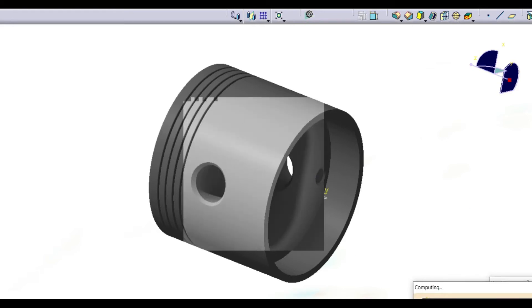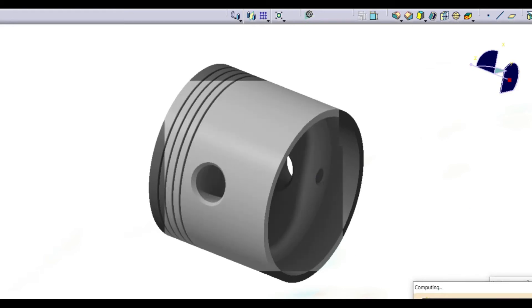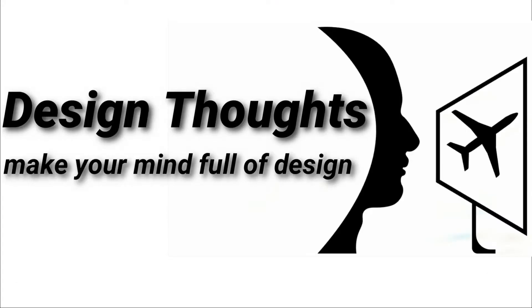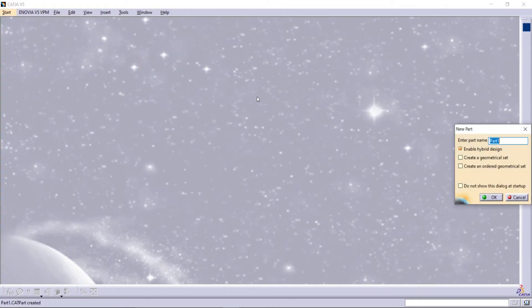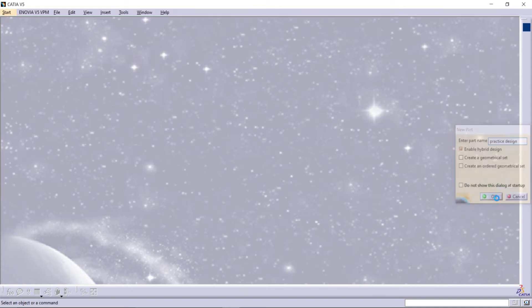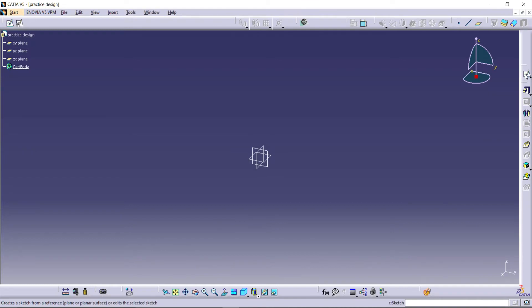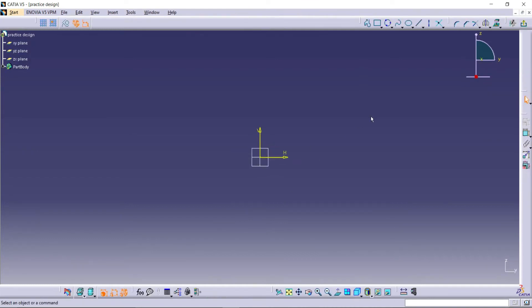Hello guys, in this video I am going to show how to design a piston using FreeCAD open mechanical design. Go to Part Design, click the YZ plane, and draw a sketch. Follow all my steps to draw the sketch and constrain it.